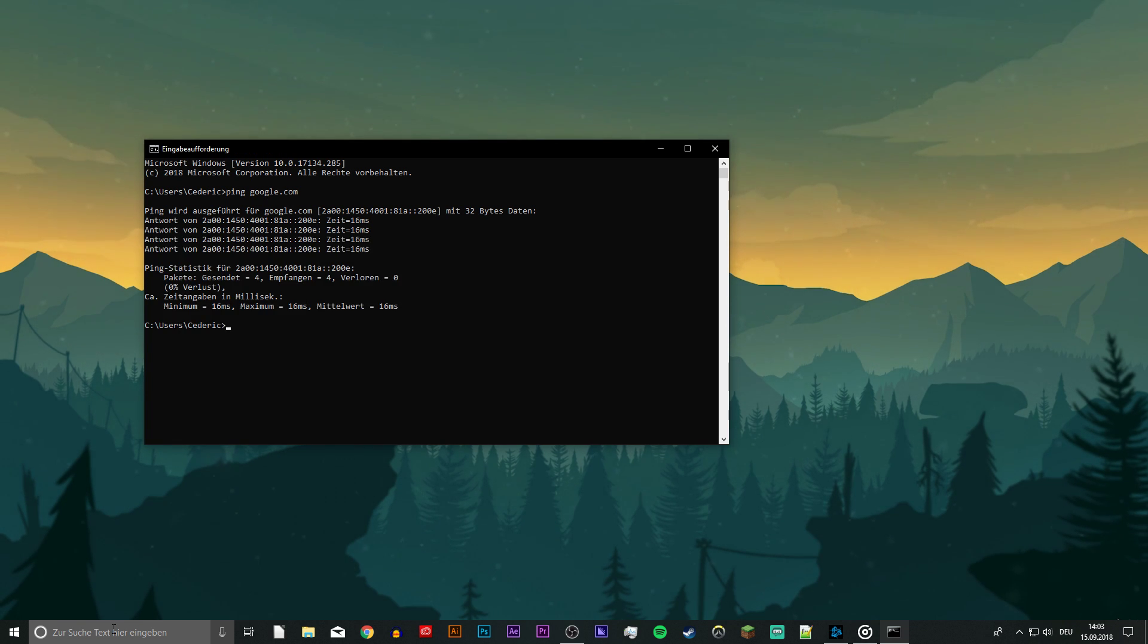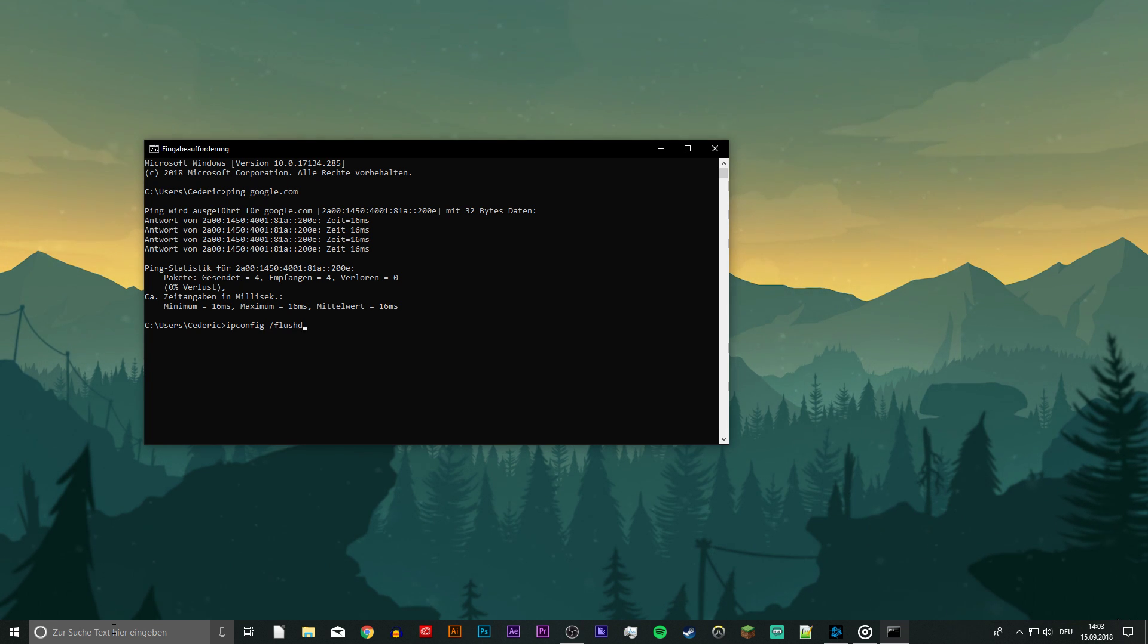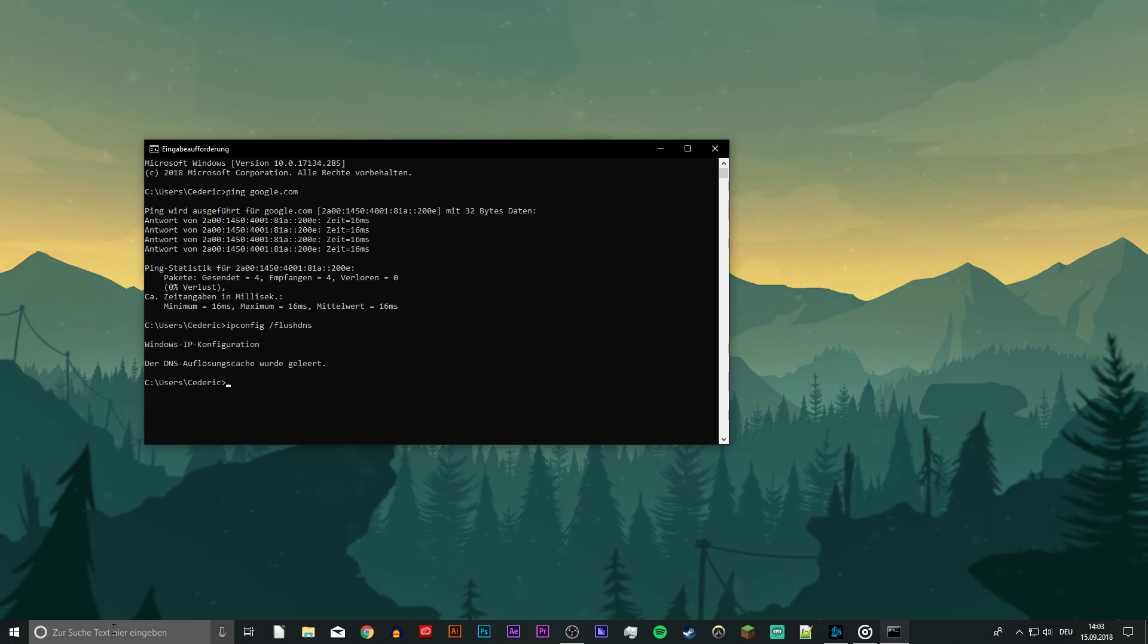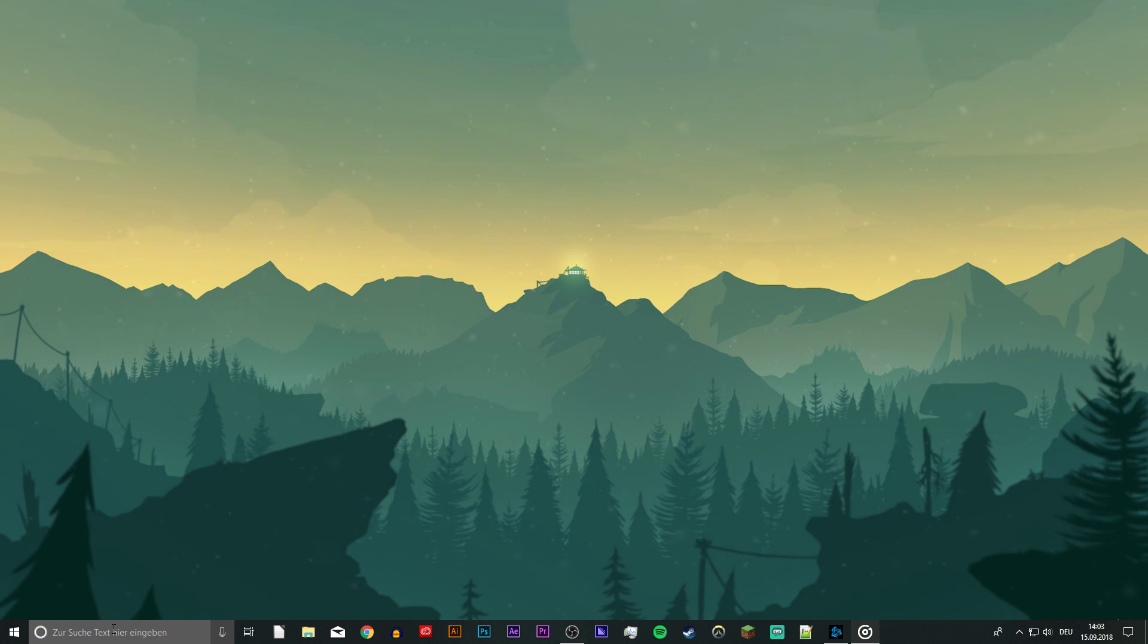Next, use the command ipconfig slash flushdns. This will flush and reset the content of your DNS resolver cache.